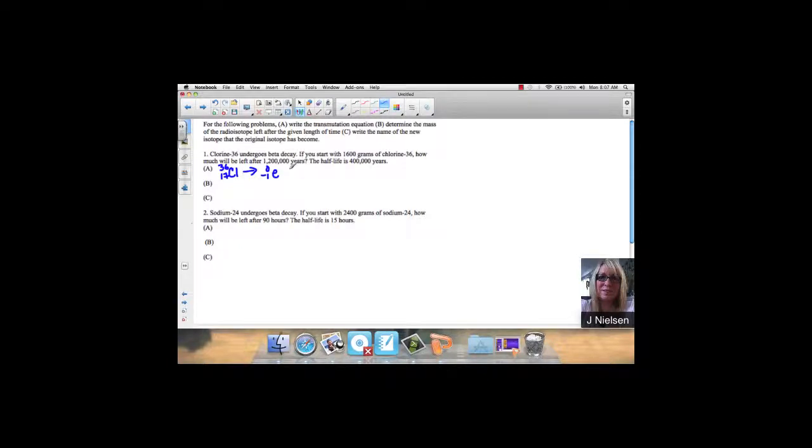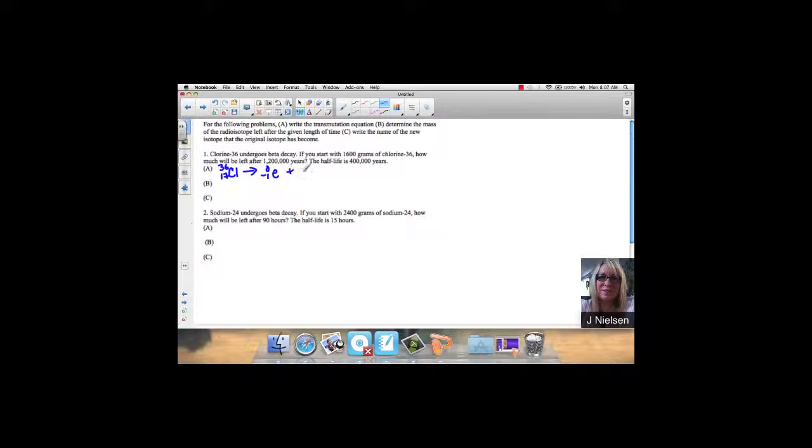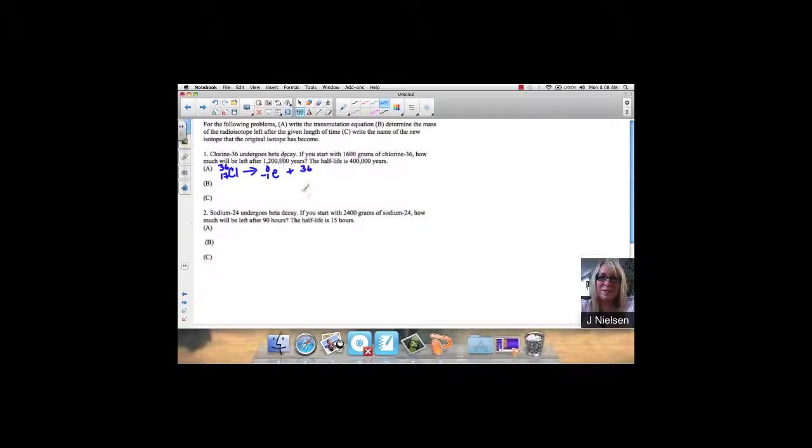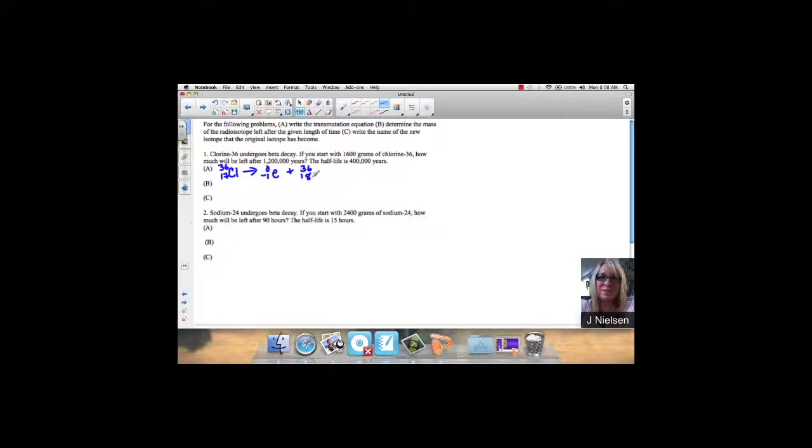Then we have to determine what the new element will be. Remember that the mass and charge on both sides of the arrow must be equal. So this has to be 36 because an electron has a mass of 0, and this has to be 18 because 18 plus negative 1 is 17. If we look up element 18, we find out that it is argon.